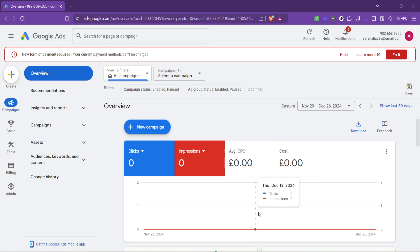First off, let's navigate to the Google Ads homepage. This is where your journey starts. On your browser, enter the URL for Google Ads or simply search for Google Ads on your preferred search engine. Once there, make sure you're logged into the account you want to manage.